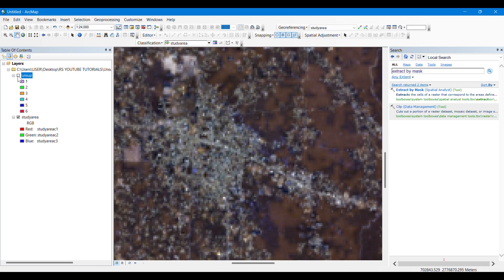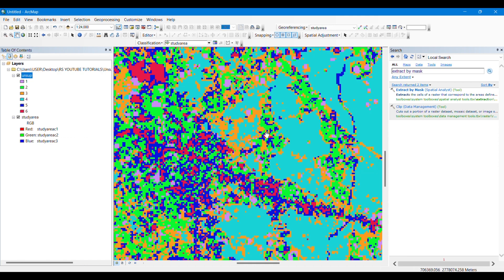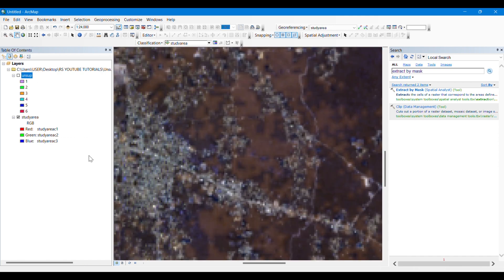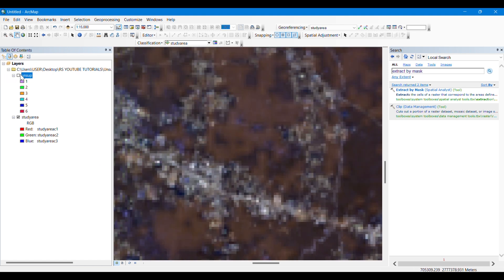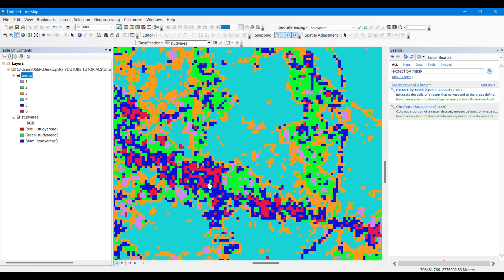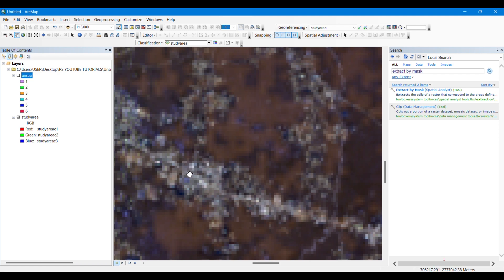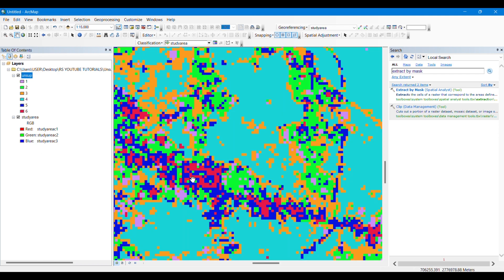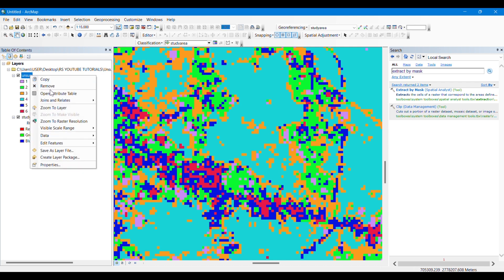Our unsupervised classification is already done. You can see that whitish colors have been taken as similar features by ArcGIS automatically. Very white colors have been represented as dark pink, and less whitish pixels were classified as dark blue. This classification has been done based on the similarities in pixel color that the software detects.